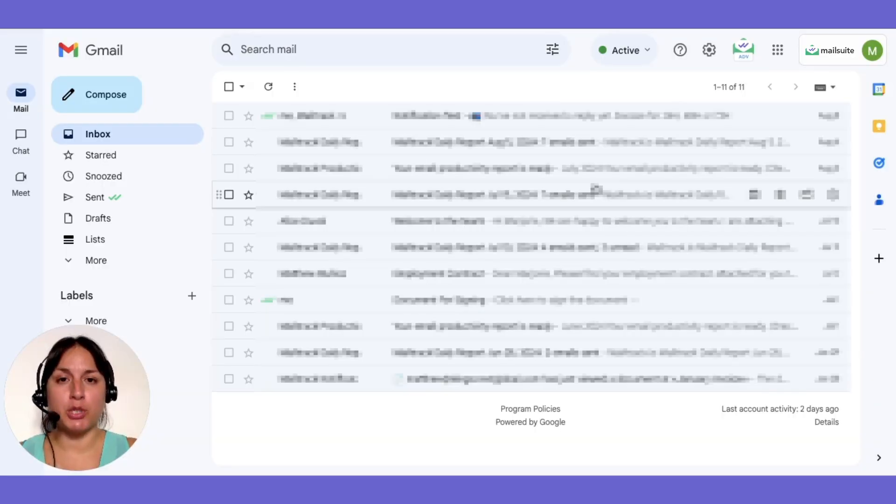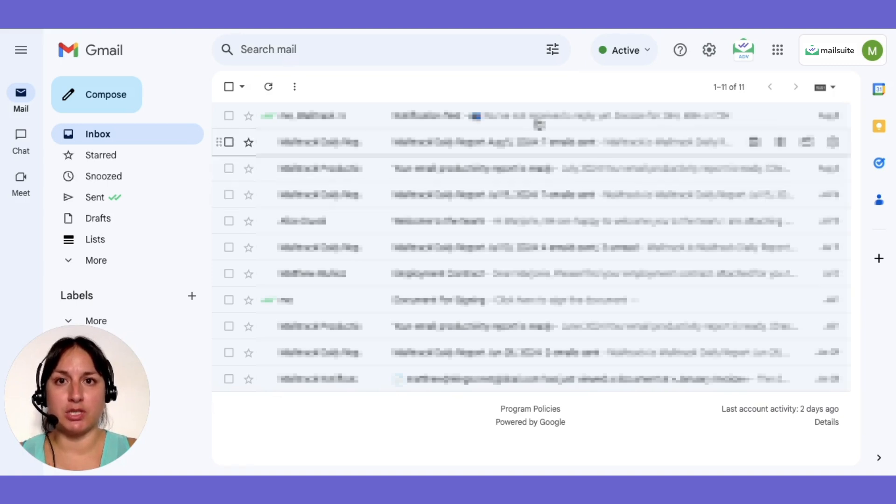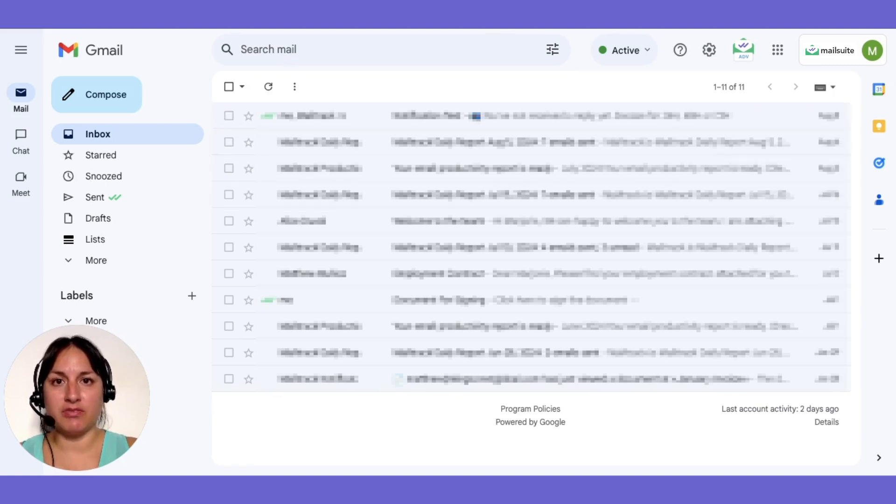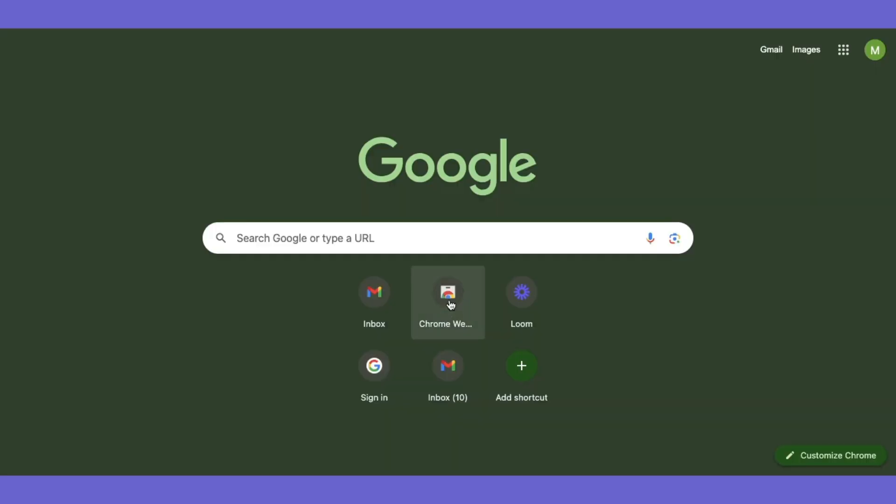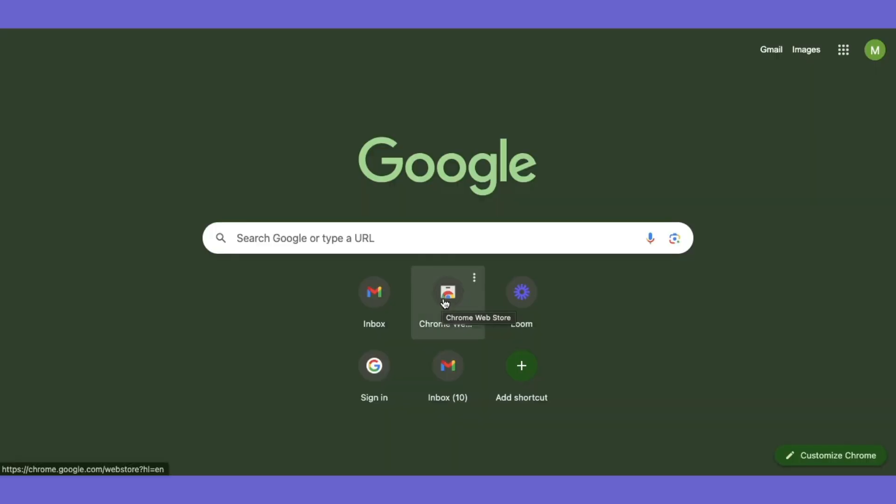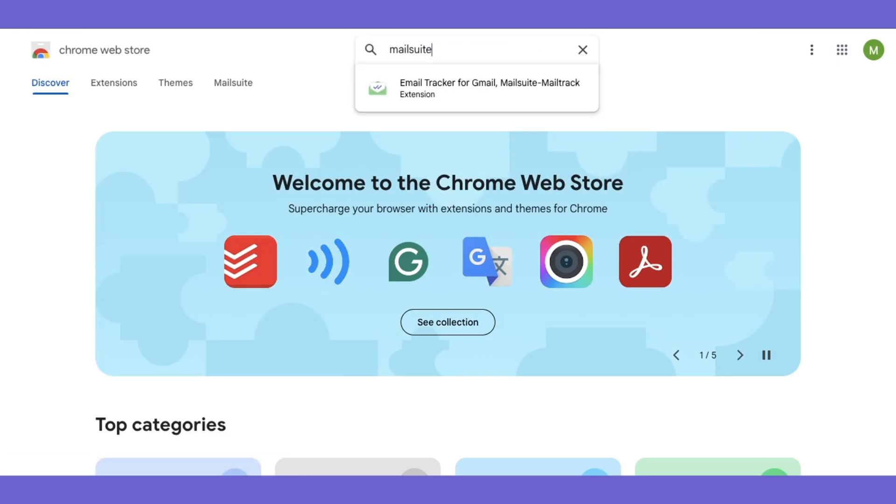First, make sure you have the MailSuite Chrome extension installed. If not, go to the Chrome Web Store, search for MailSuite, and click Add to Chrome.